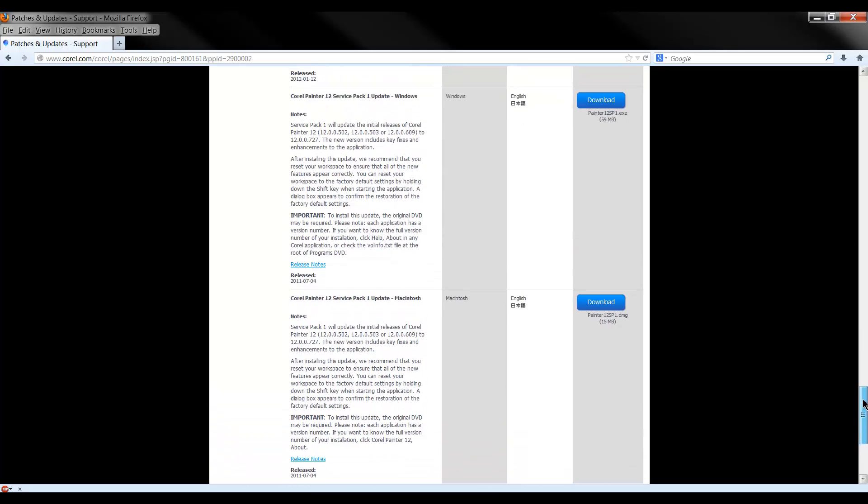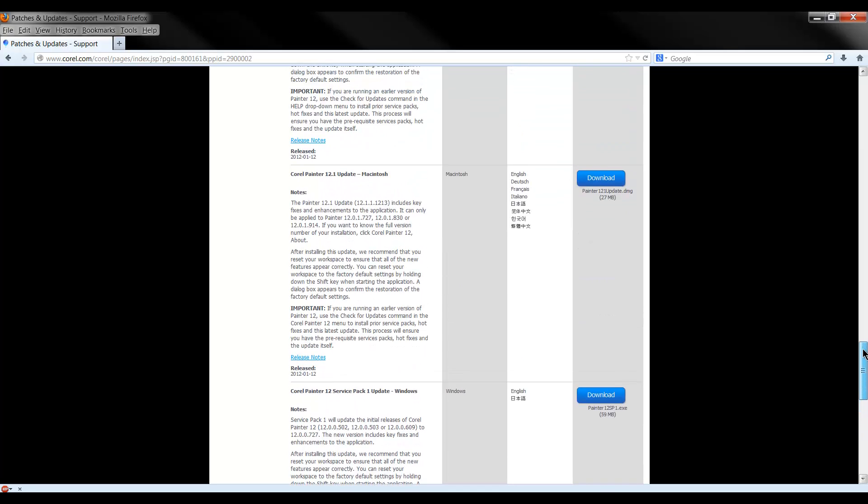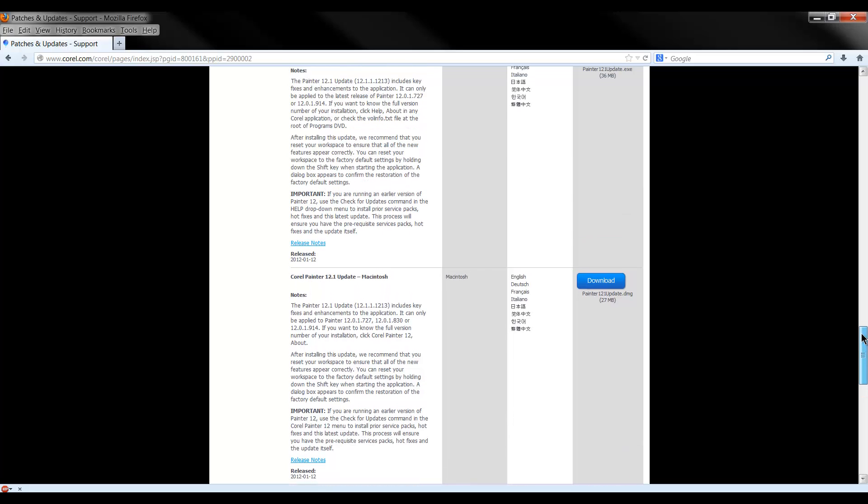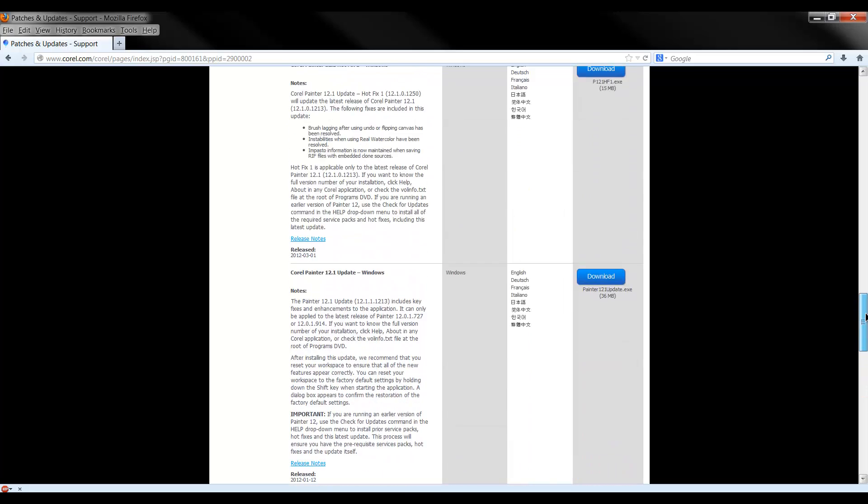So, down here at the bottom that would be Service Pack 1 for Macintosh or Service Pack 1 for Windows, and then the next one up from there is the 12.1 update for Mac or Windows and so on.